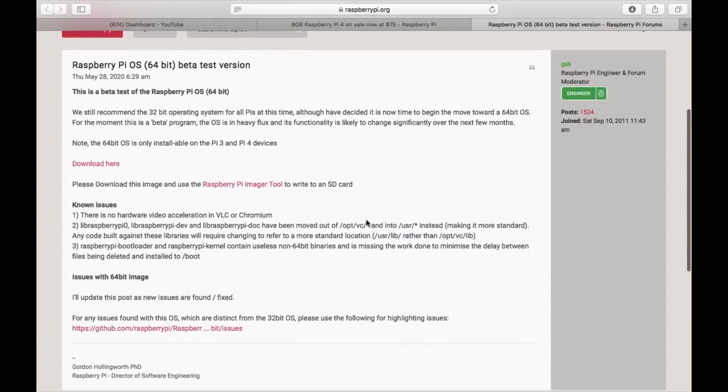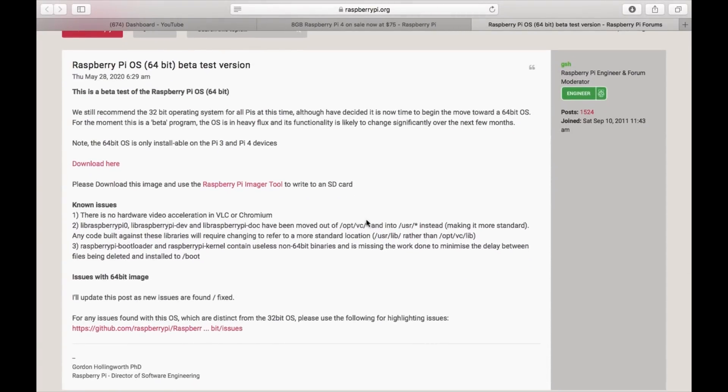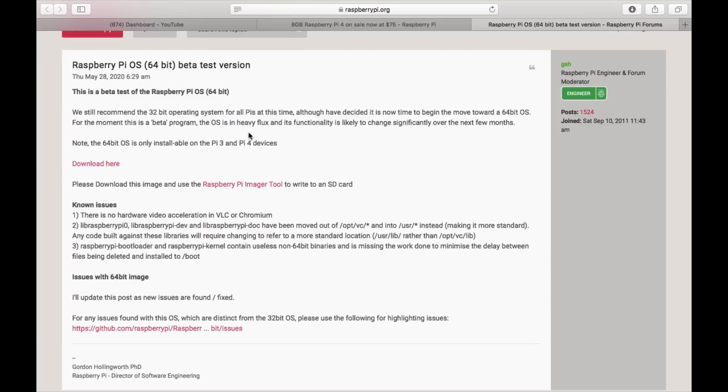So what do they say? This is a beta test - the Raspberry Pi OS 64-bit. We still recommend the 32-bit operating system for Pis at this time, although I have decided it's now time to begin to move toward a 64-bit OS. People will love that. For the moment this is a beta program.